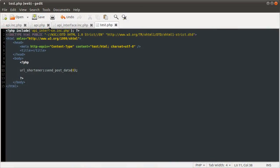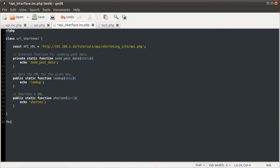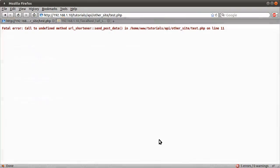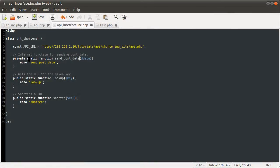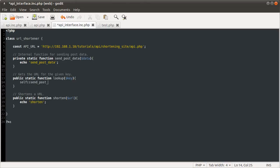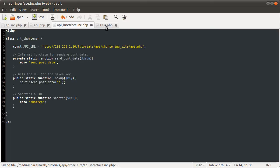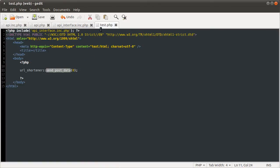But if I change this to send_post_data, we'll get a PHP fatal error: call to private method — because we defined it as private, meaning it can't be called from outside the class. Private method and private function mean the same thing inside a class. However, from within the lookup function, if I use the self keyword — which represents the current class — and call self::send_post_data with a parameter, then calling lookup will output send_post_data successfully.